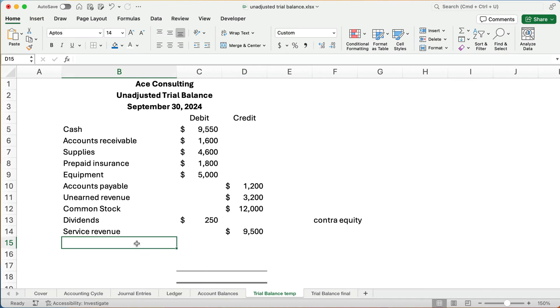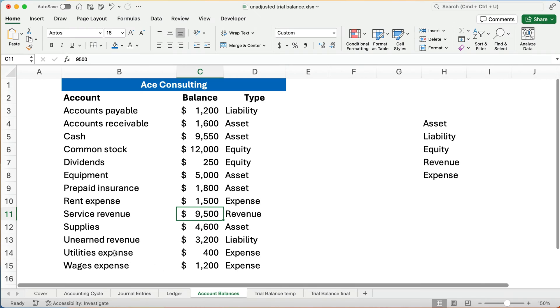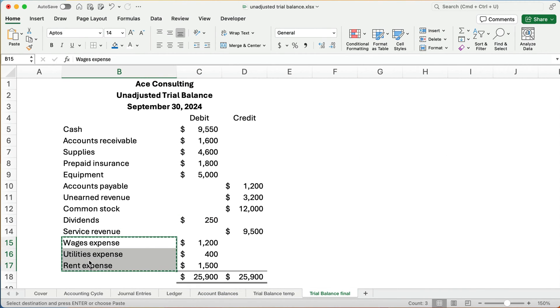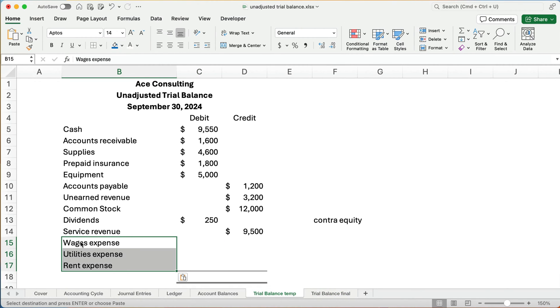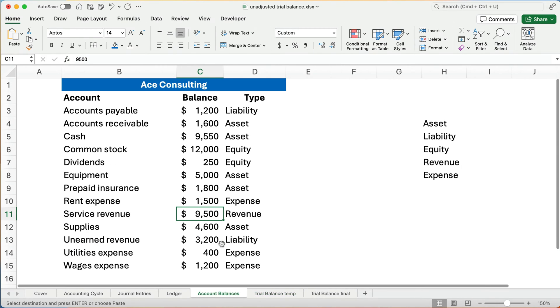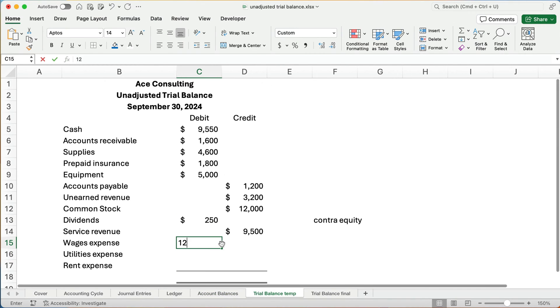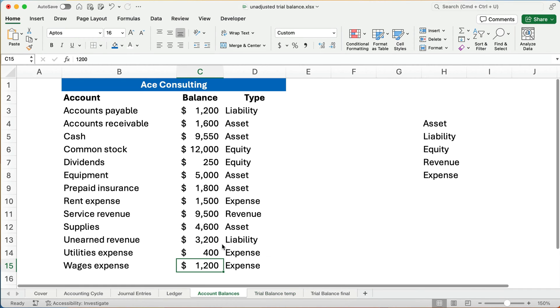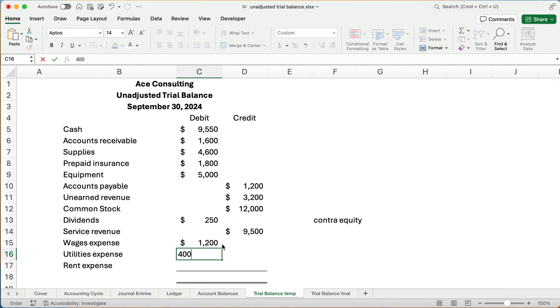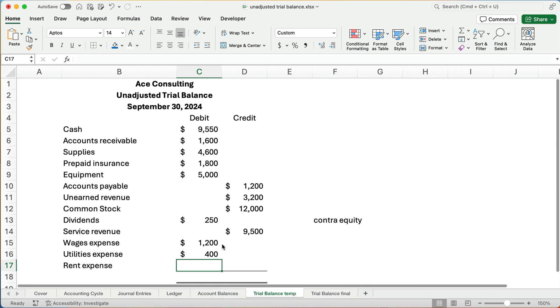All right, and I think I have three. We have three expenses. So what are our three expenses? Our three expenses are wages expense, utilities expense, and rent expense. It doesn't matter the order. I'm going to copy. If you don't mind, I'll just copy these real quickly, so I don't have to type those in. So here, wages expense, utility expense, and rent expense. These are all going to be debit balances. What are wages expense? Well, $1,200. Utilities expense is $400. And rent expense is going to be $1,500.